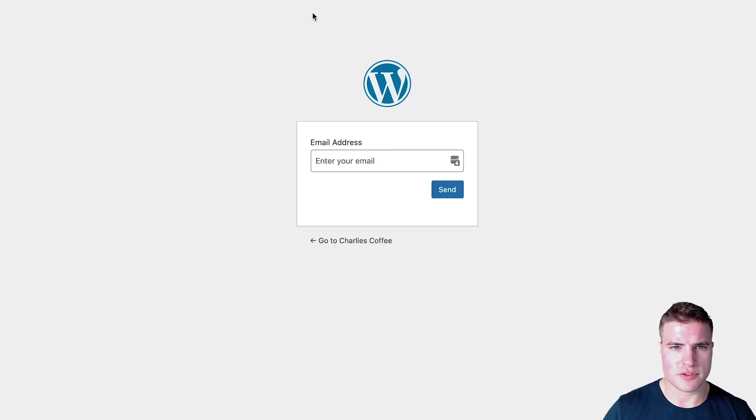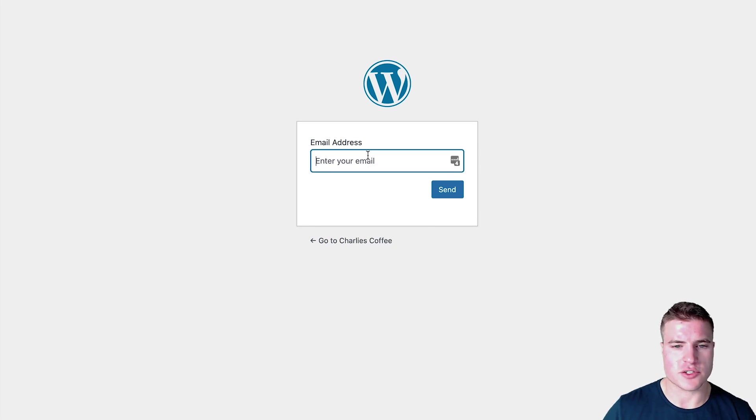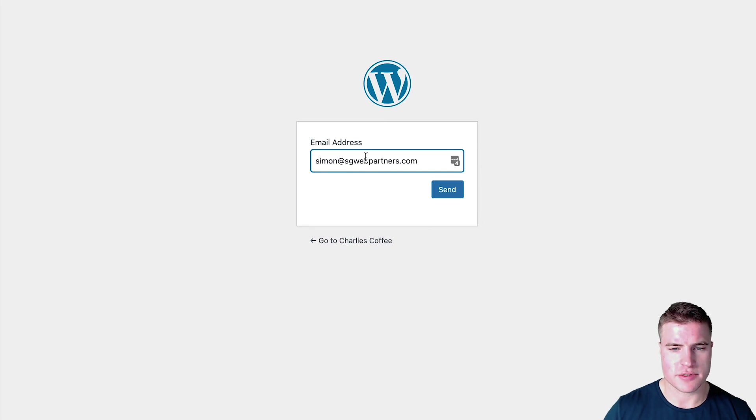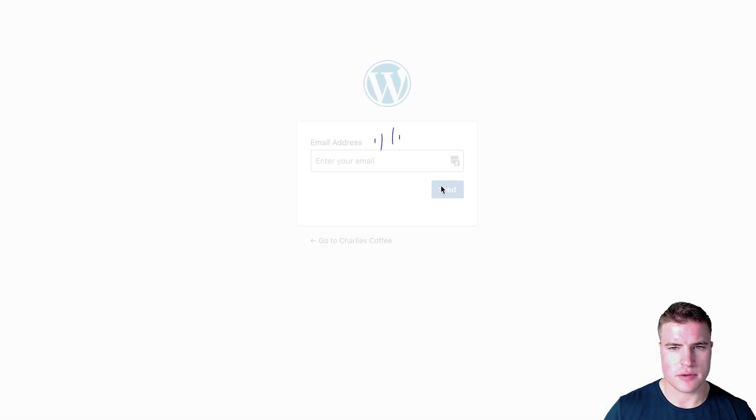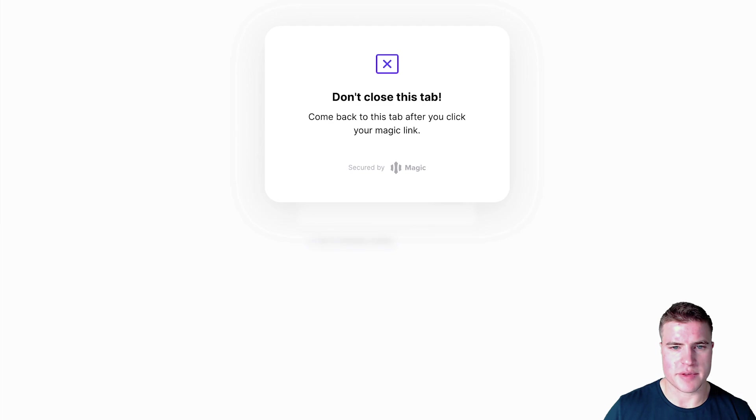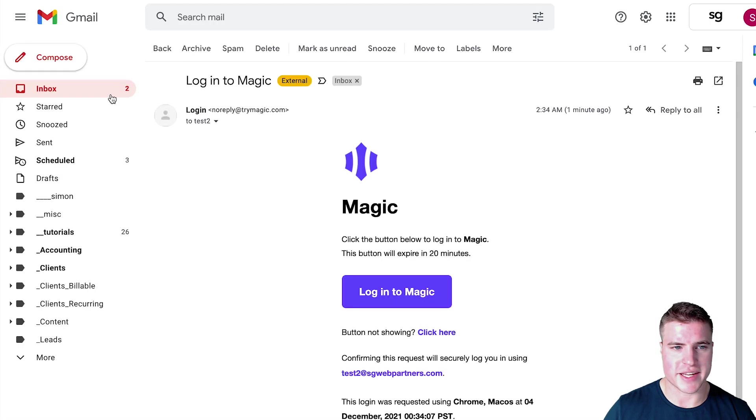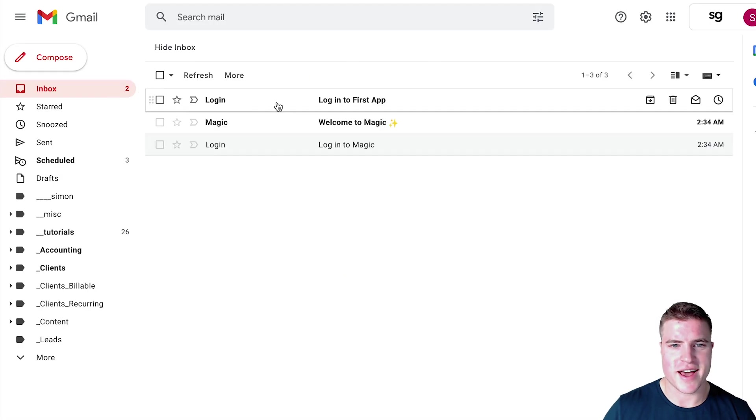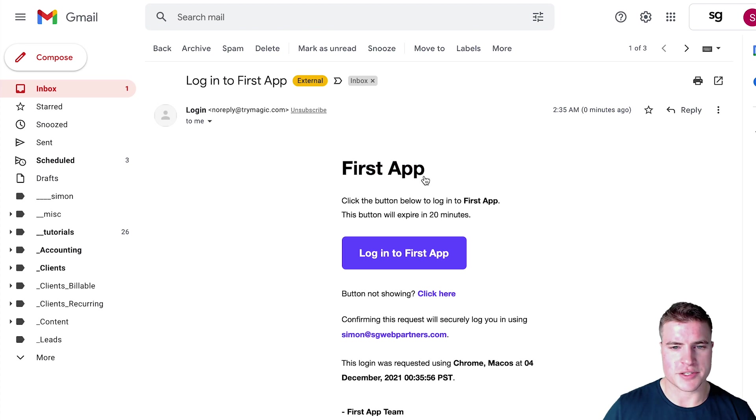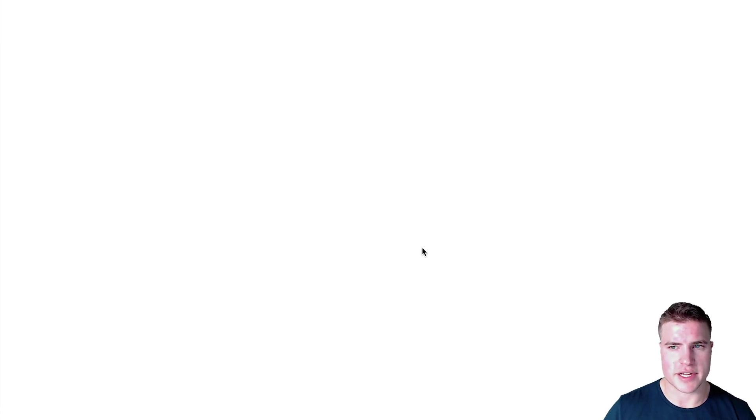And after logging out, you can see it just asks for my email address right now. So I am going to re-enter my email address and it's going to send me a magic link like it said it would. So it says log into First App, so I should probably rename this to Charlie's Coffee, but we'll get to that in a second.